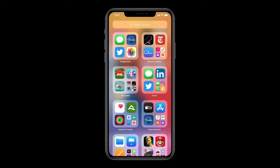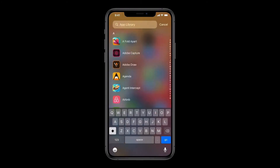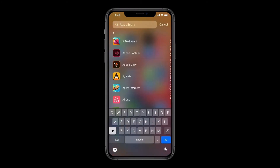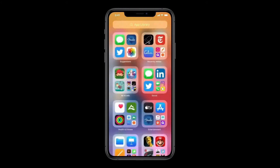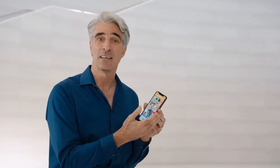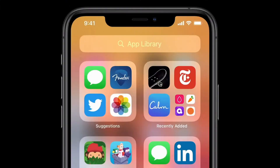So here in App Library, getting to the app I'm looking for is really easy. Up at the top, I have the search field, and I get all my apps organized from A to Z. Over here on the upper left, I have Suggestions — it uses on-device intelligence to show me the apps that I'm likely to need next. And on the right is Recently Added, giving me access to the apps that I've recently downloaded from the App Store.